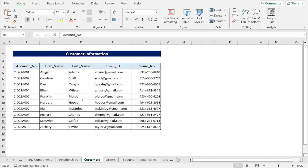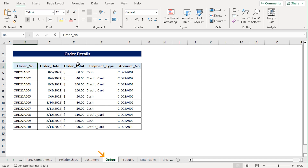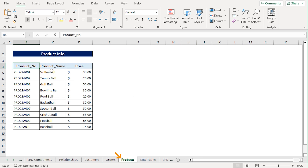Step 1 is preparing the database. Let's assume we have a database consisting of the following tables: customer information, order details, and product info — each in three separate worksheets.